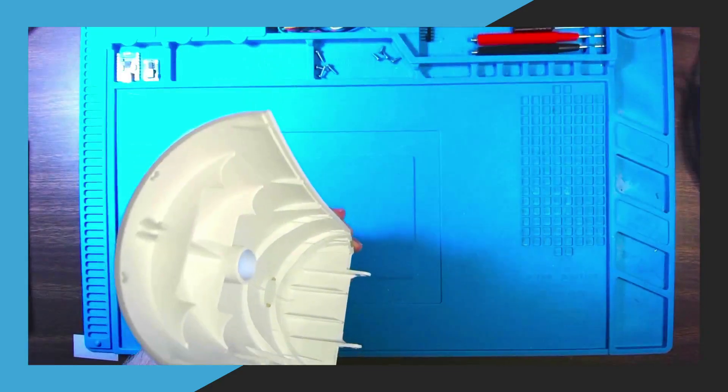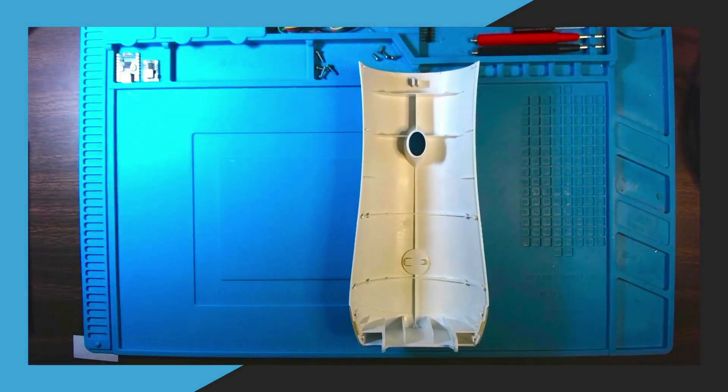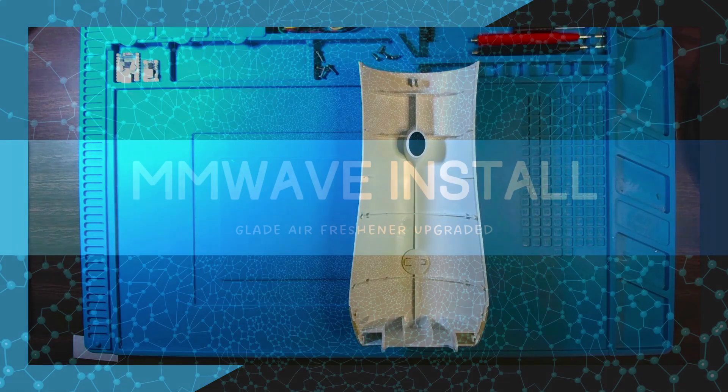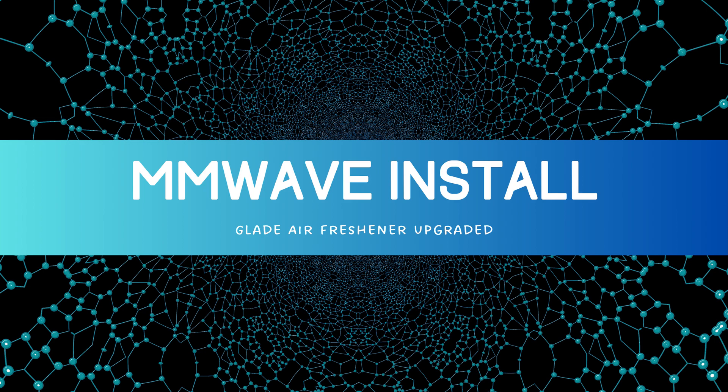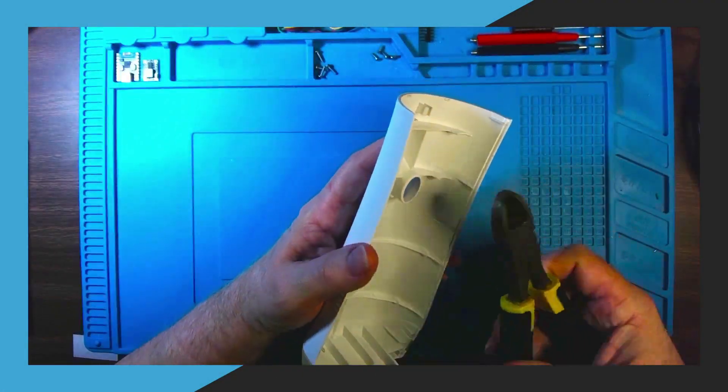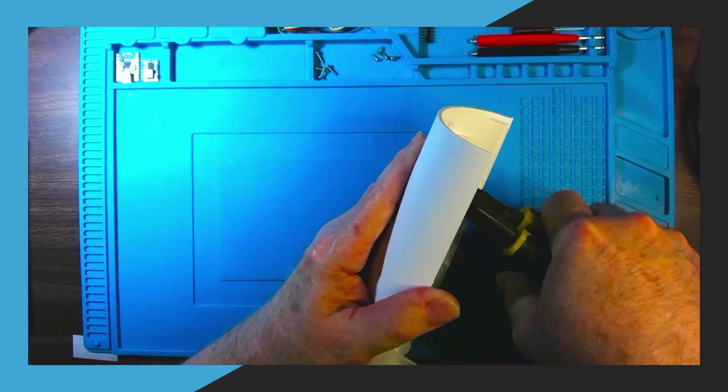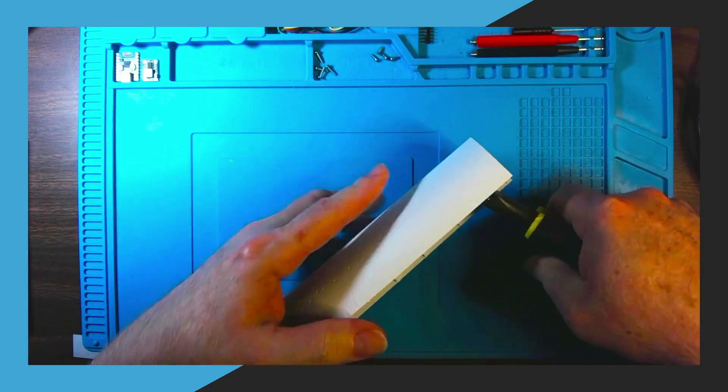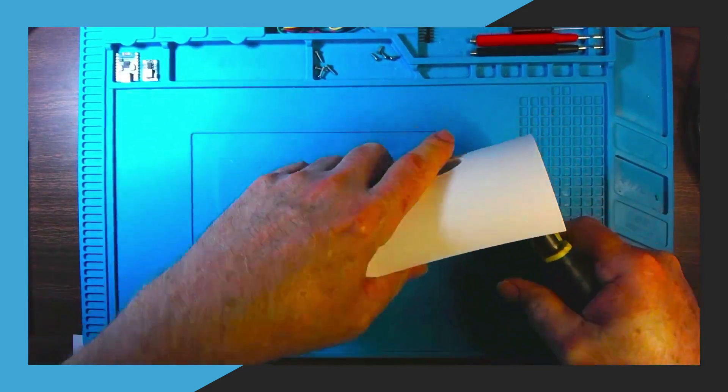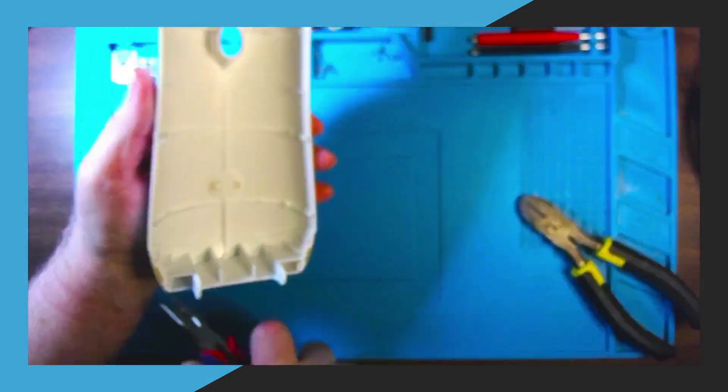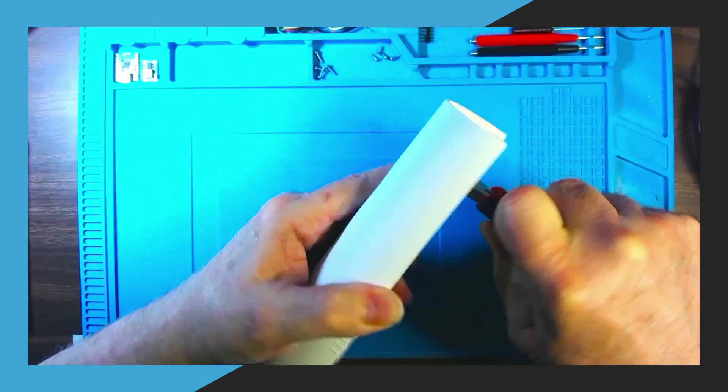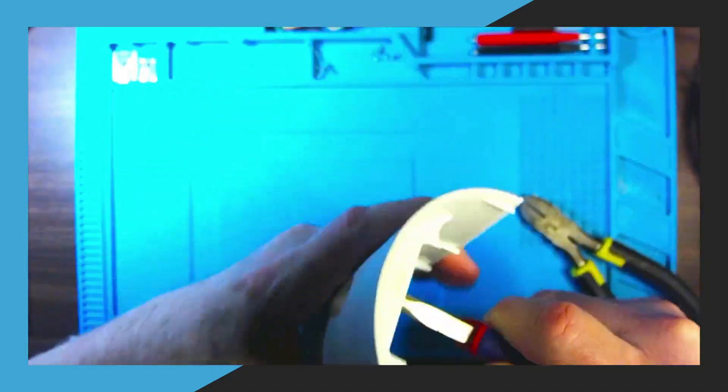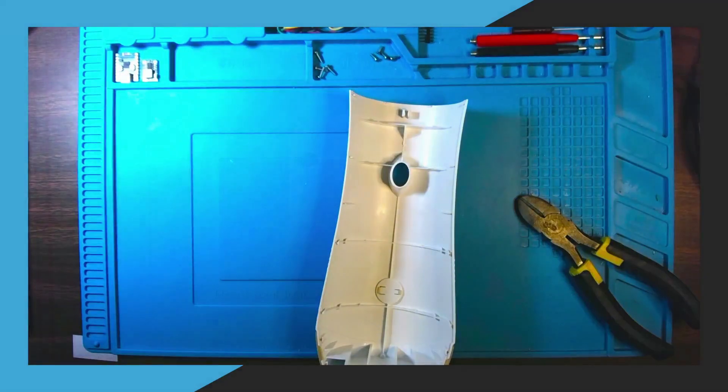Then we're going to set the main body aside and we're going to work on the Glade Air Freshener cover itself. Here we're going to use a large pair of diagonal cutters and cut away the material that we don't need for the millimeter wave sensor to be able to be mounted in the front of the air freshener so it can detect motion. So you can use it to trigger the air freshener if you wish and lights or anything else that you might want.